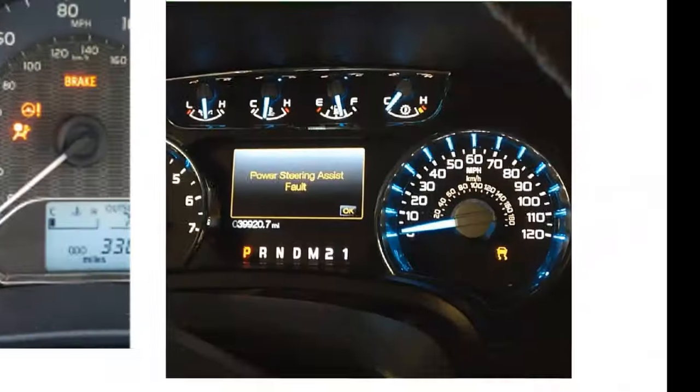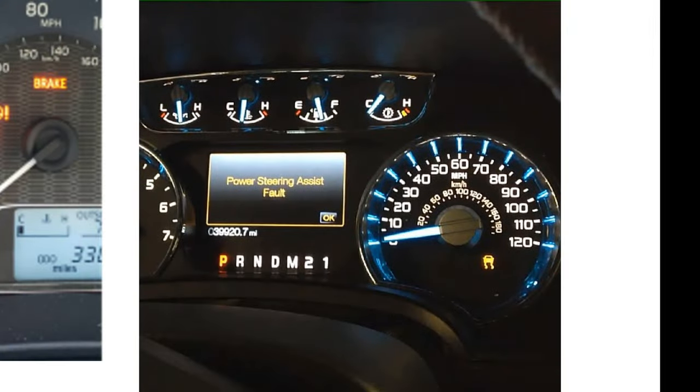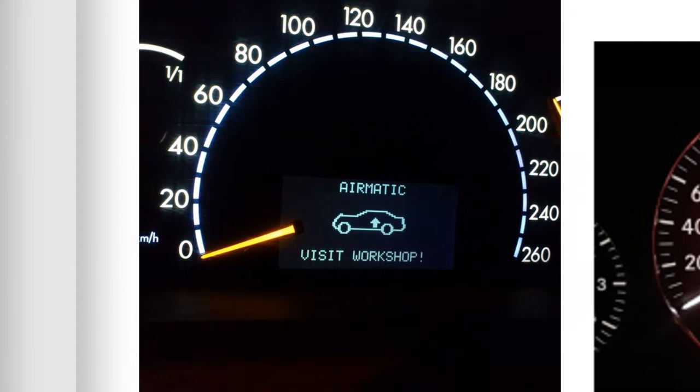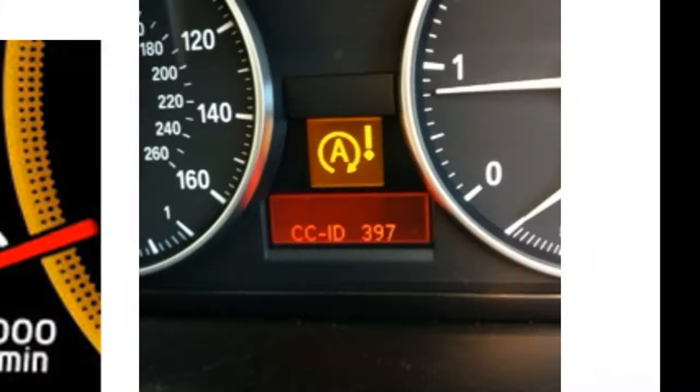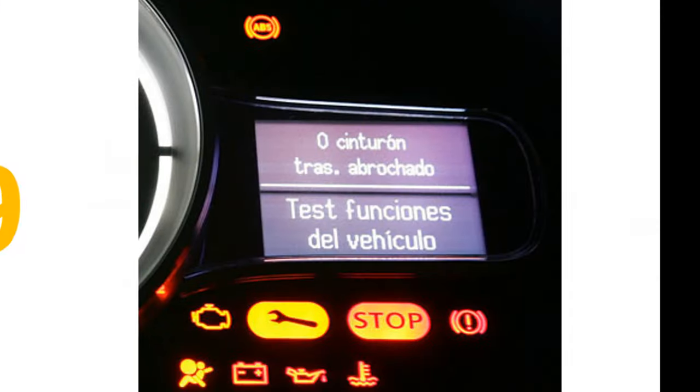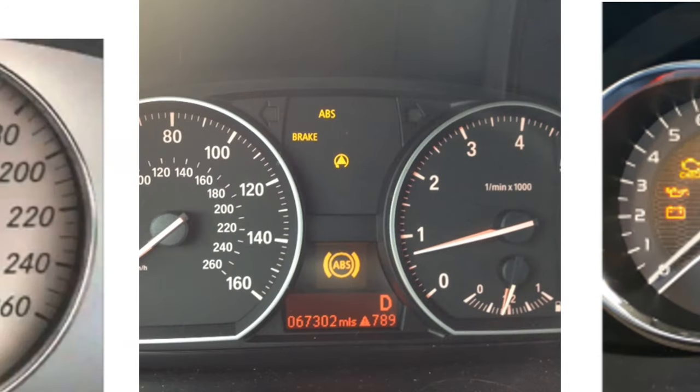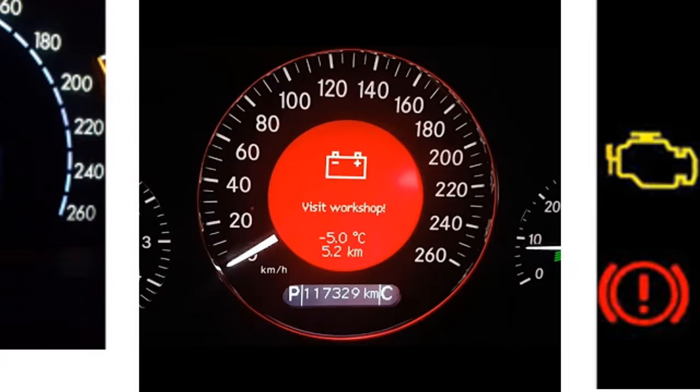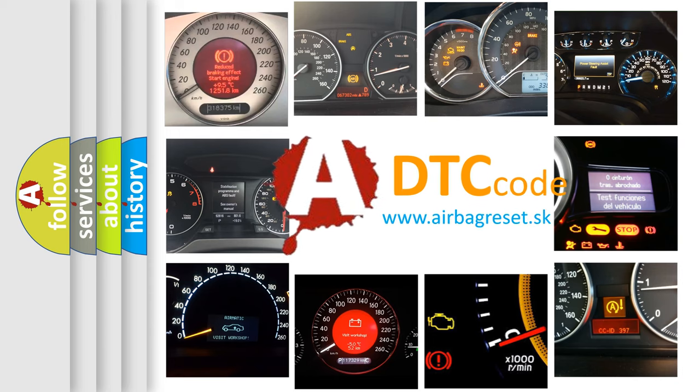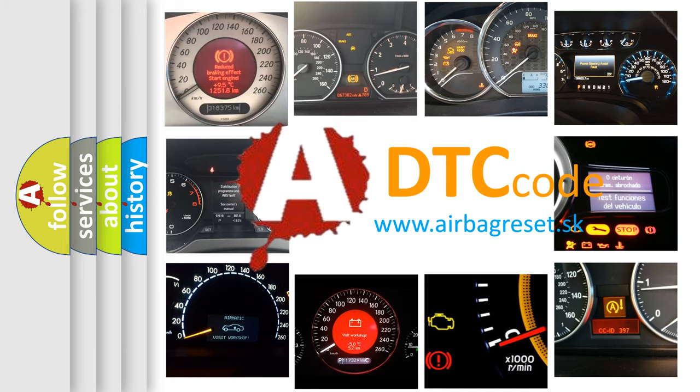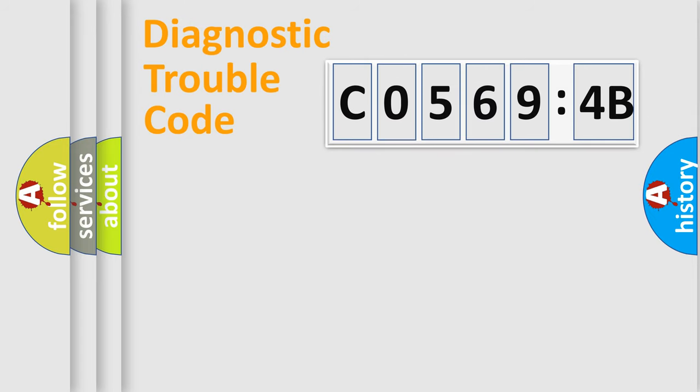Welcome to this video. Are you interested in why your vehicle diagnosis displays C05694B? How is the error code interpreted by the vehicle? What does C05694B mean or how to correct this fault? Today we will find answers to these questions together.